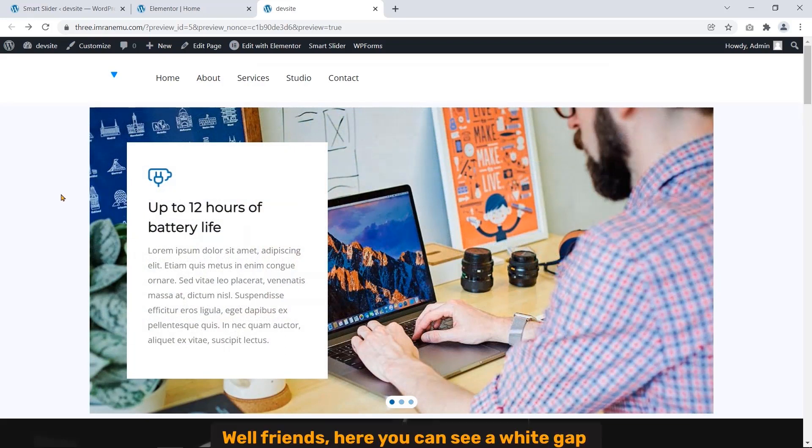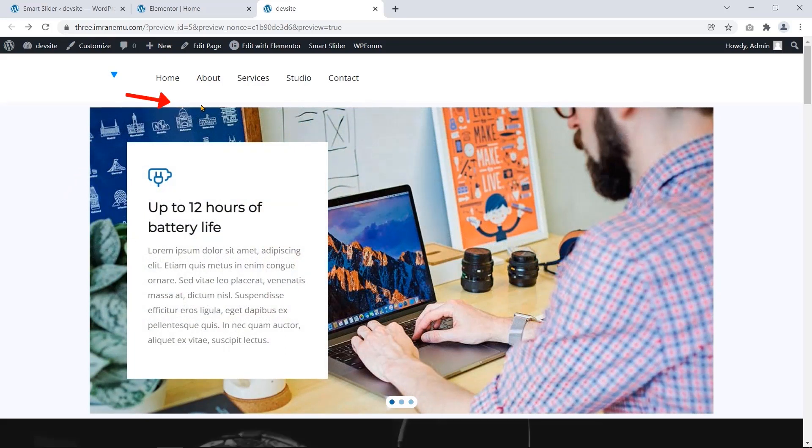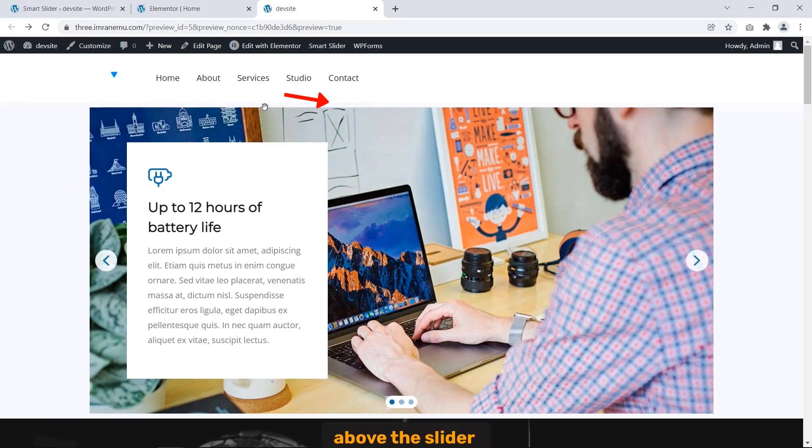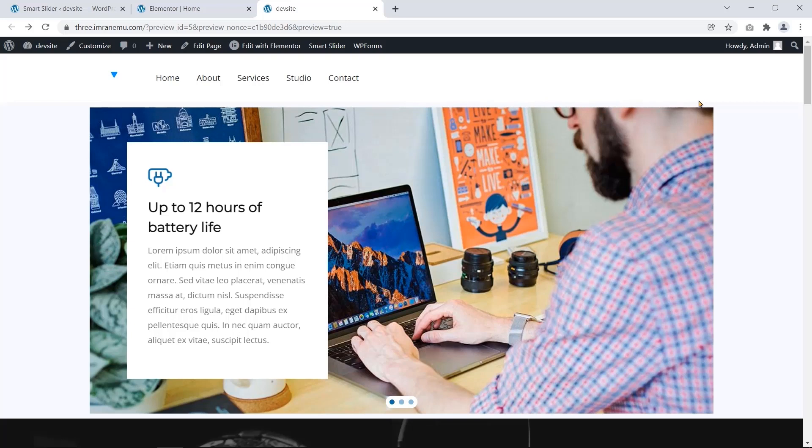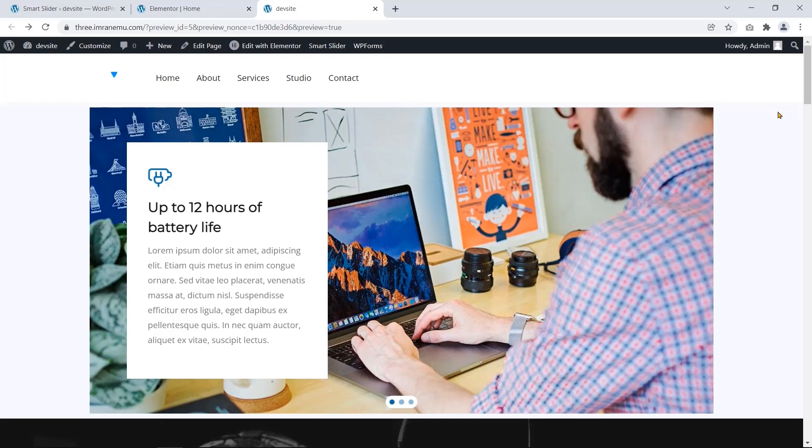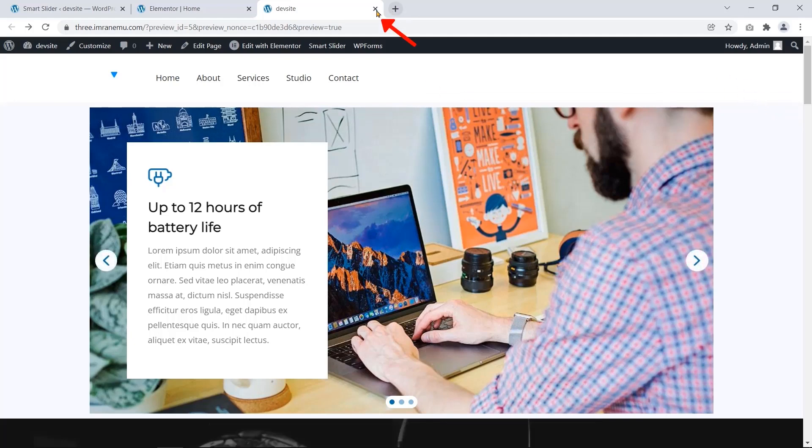Well friends, here you can see a wide gap above the slider and it doesn't look proportional. Let's see how to fix it.